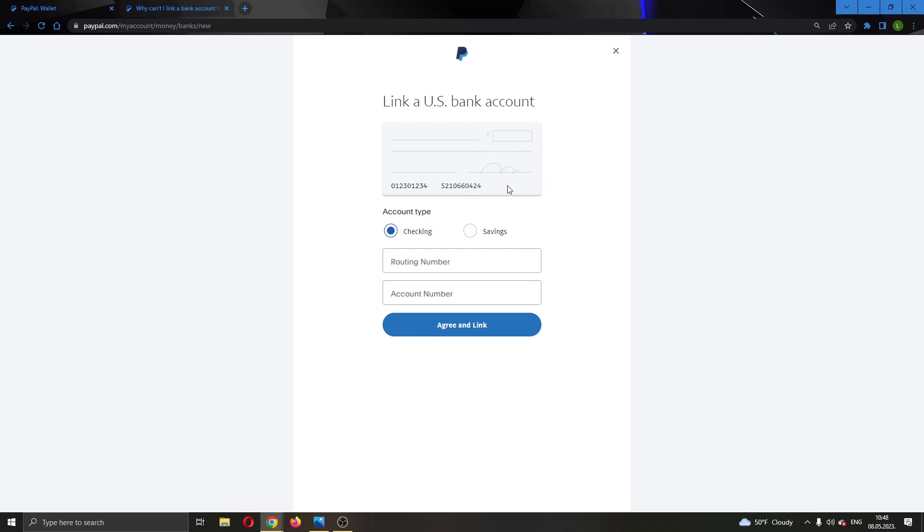If you have done all that, make sure that the bank account name is the same name that you are using on your PayPal account. After you have done that and made sure with your bank that everything is in order, you can enter your info right here and click on the green link. It should work and you should have successfully fixed your problem and linked your bank account.